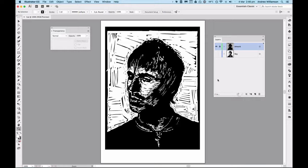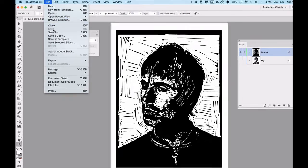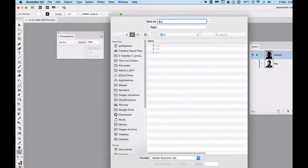I'm going to make a significant change — a deep step in the genesis of my image, or the development of my image. So what I'm going to do now is go File, Save As, and I'm going to call this version 4. Every time I make a new version of my image, every time I undertake a new significant step, I save out a different version.